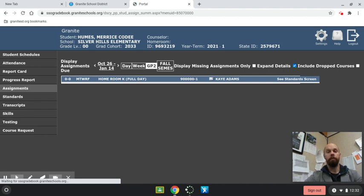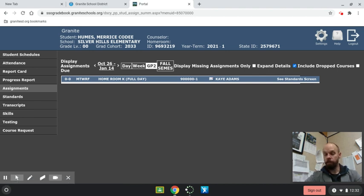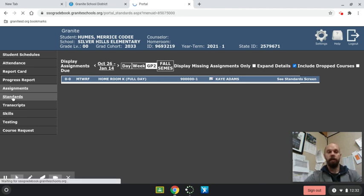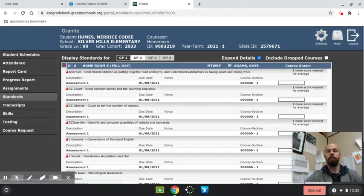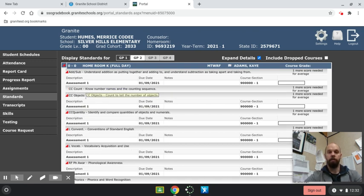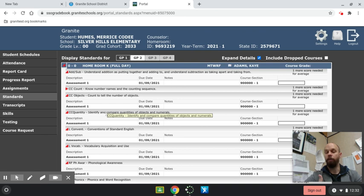So there most likely will not be assignments within your student's gradebook. But if you click on standards, it will show you how your student is doing standard by standard, and there's even information about what that standard entails.